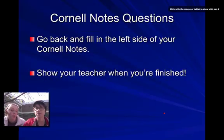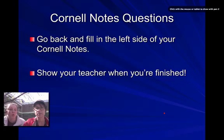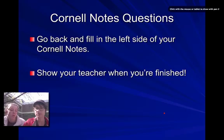At this point, you should have filled in all your notes. What you need to do now is go back and try to fill in the left side of your notes with your Cornell questions. Make sure that you pause and show your teacher when you finish before going on to the next activity.